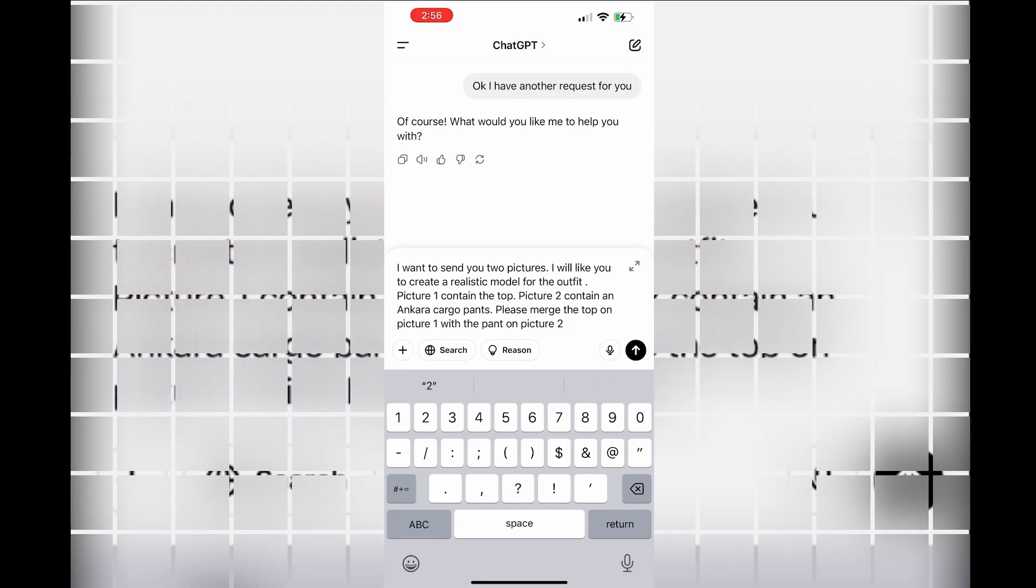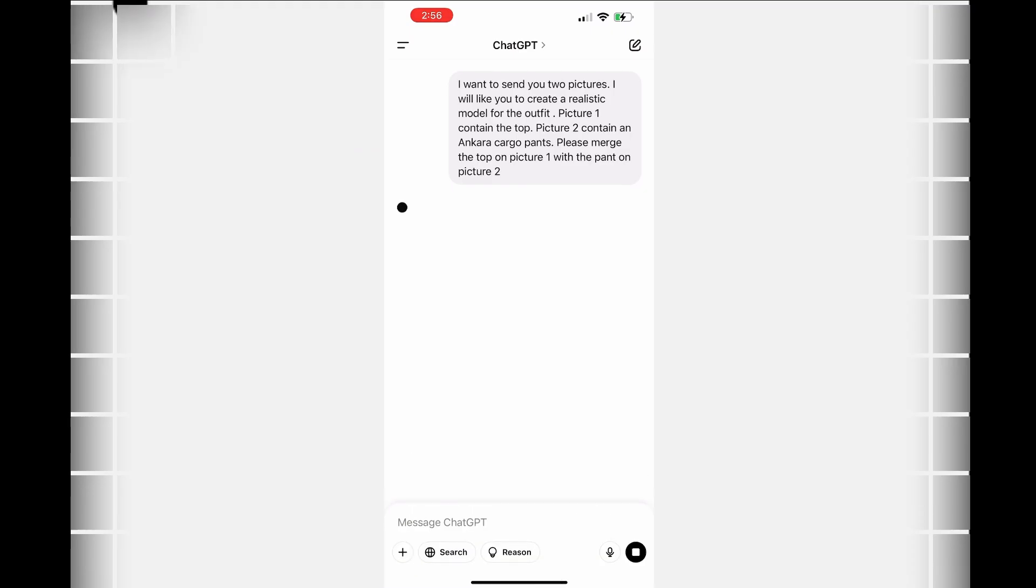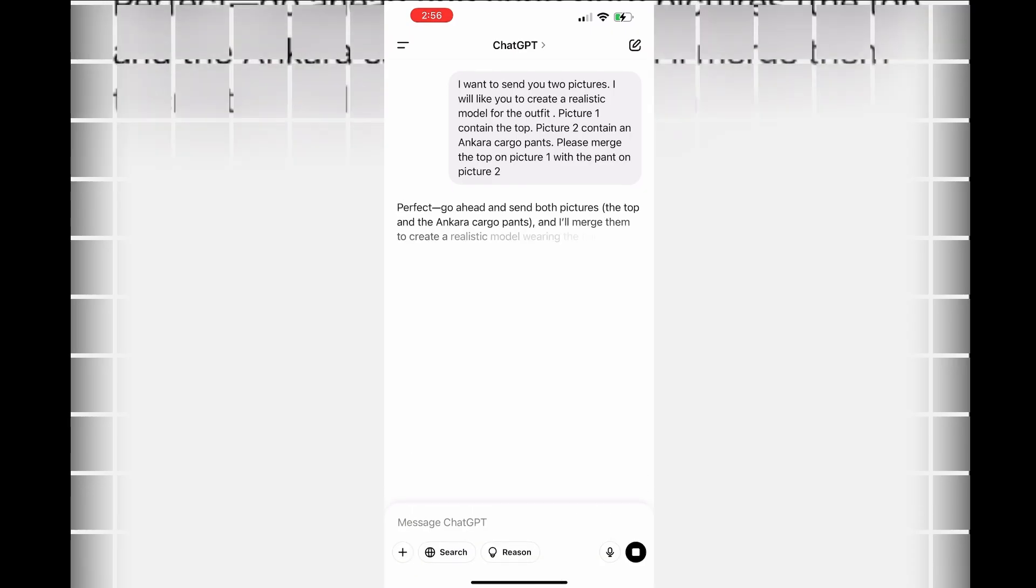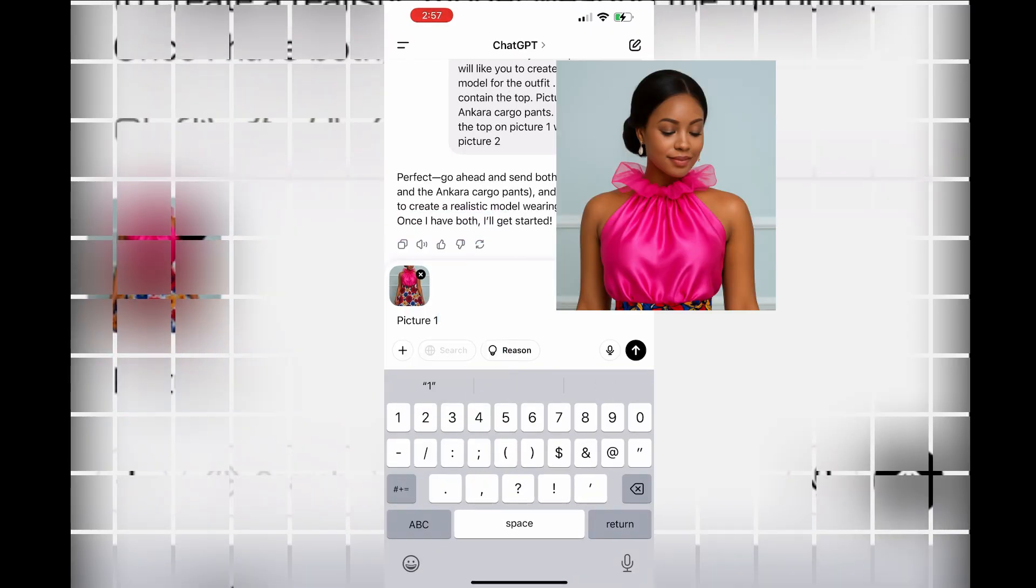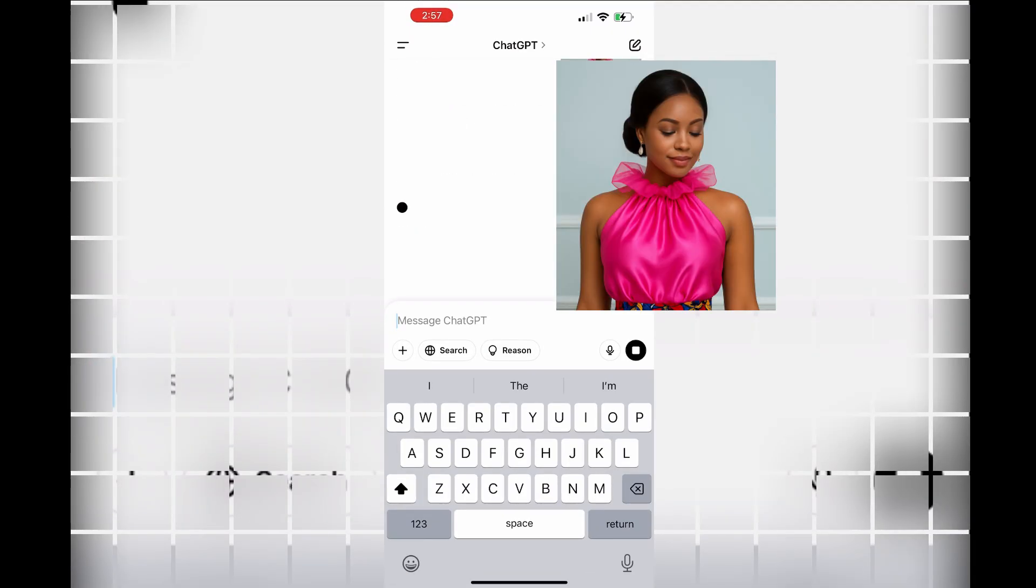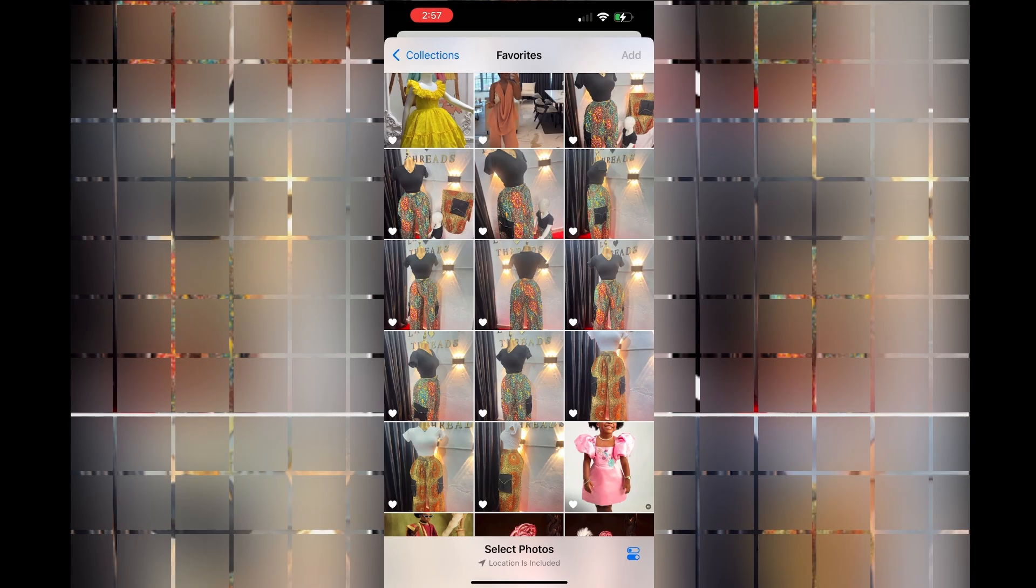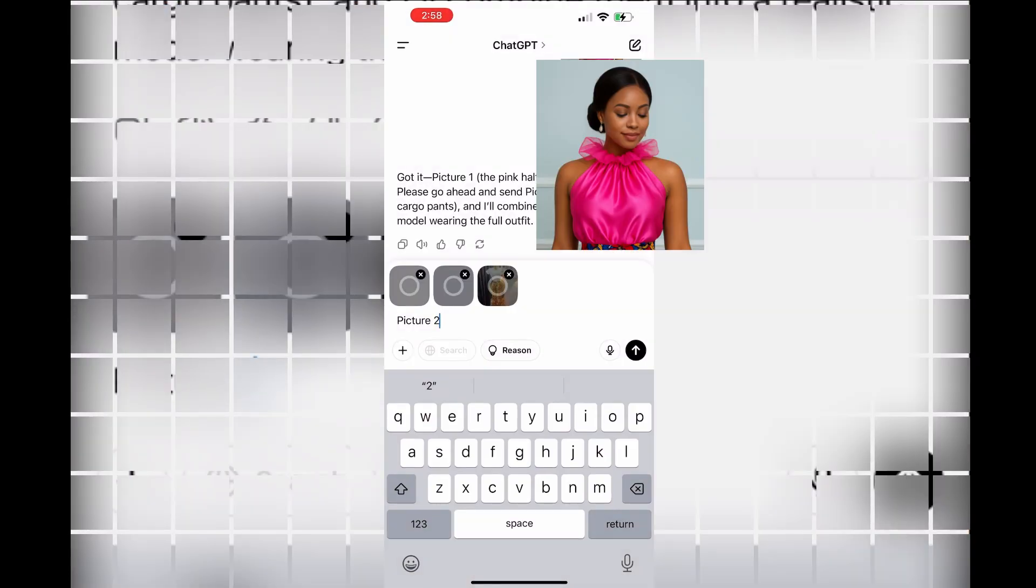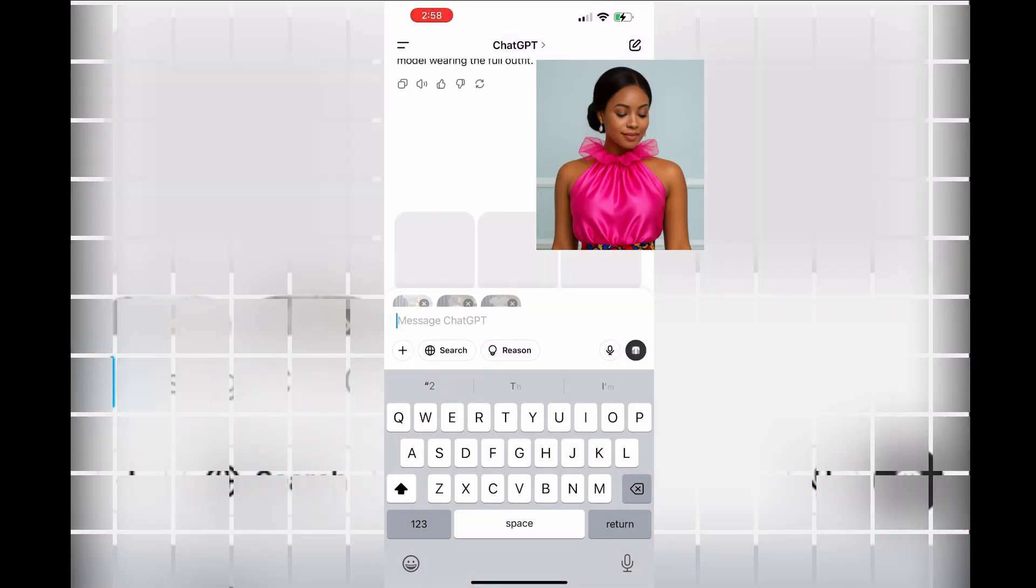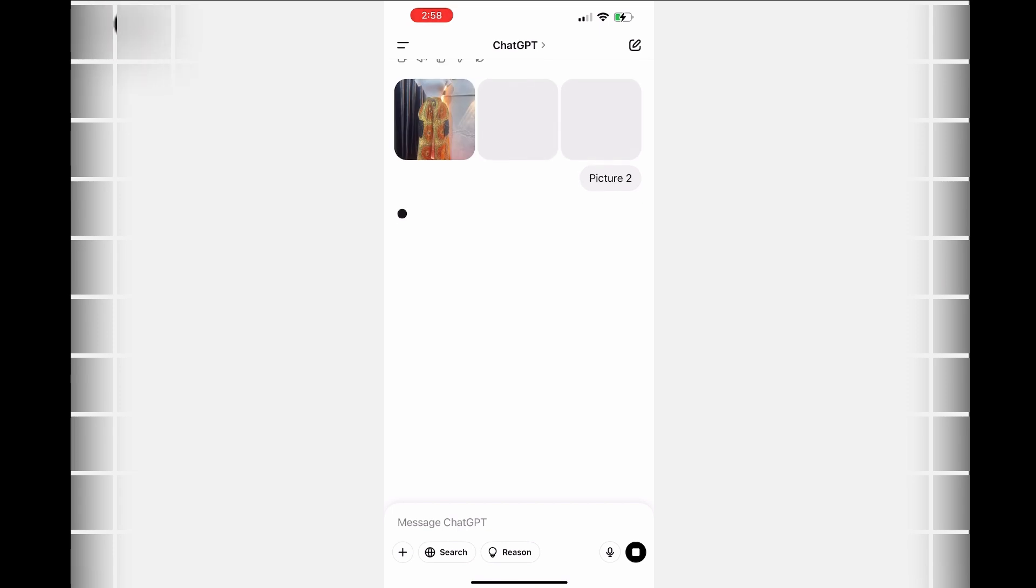You can see that I'm uploading two pictures for this. I want my jumbo pants on this pink upper part, and I told the AI to match it for me on a plus-size model. You will see what the AI is going to give to me.